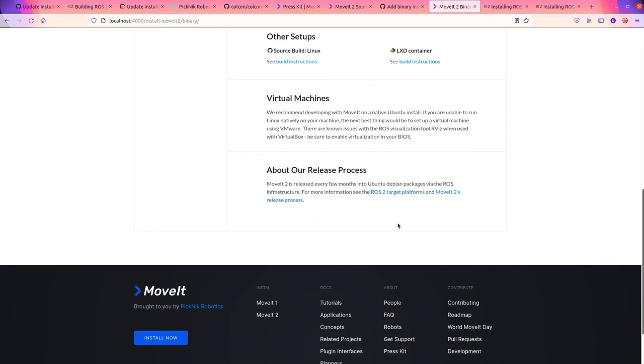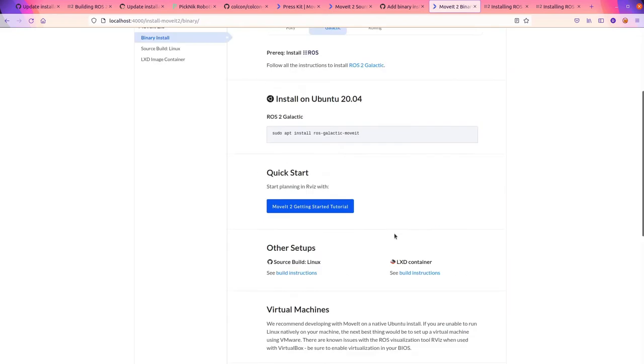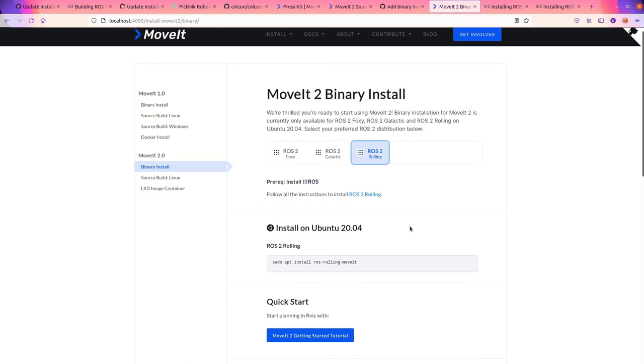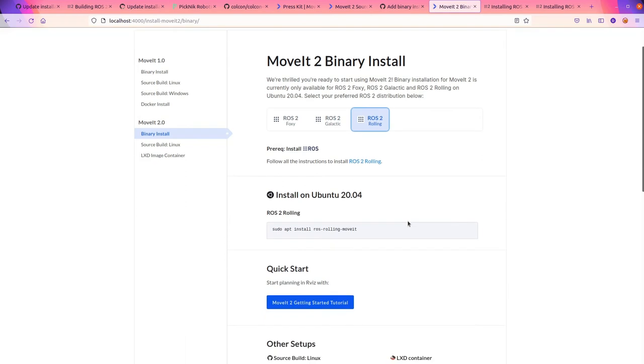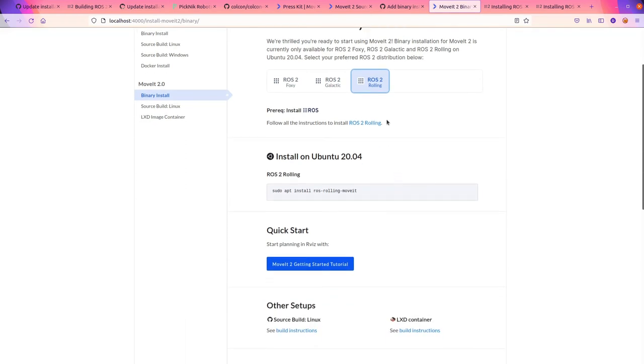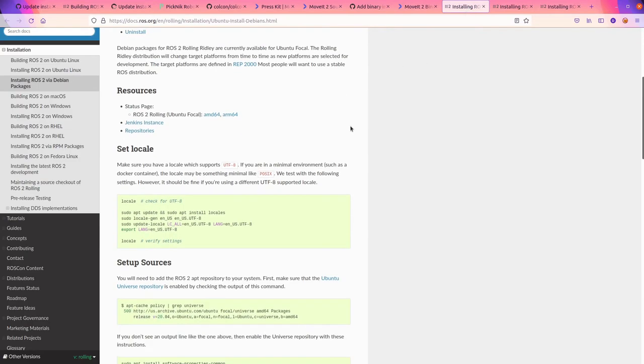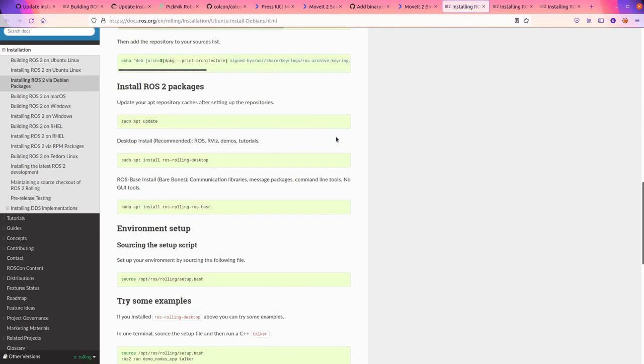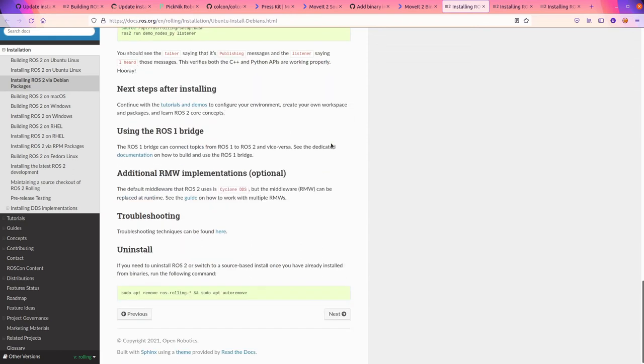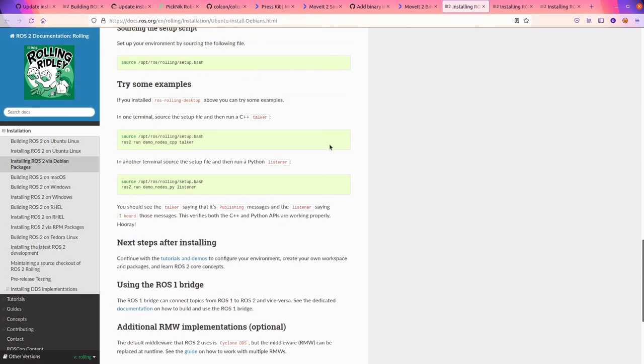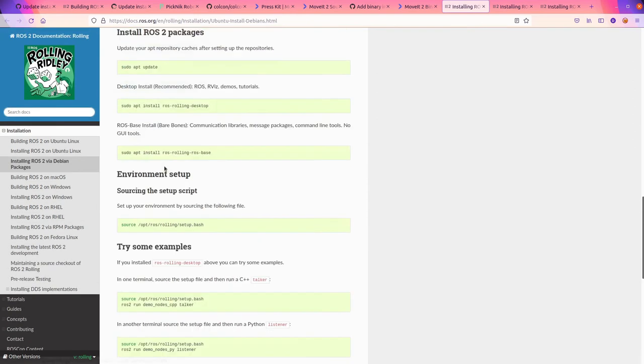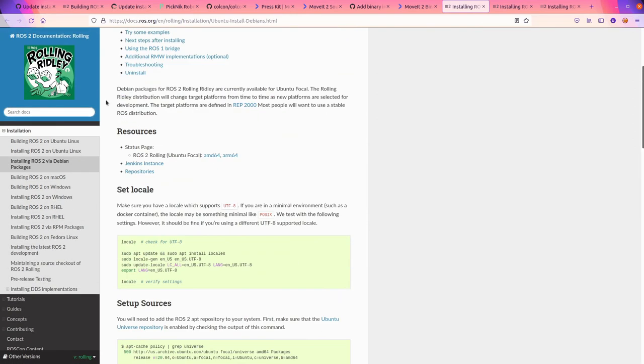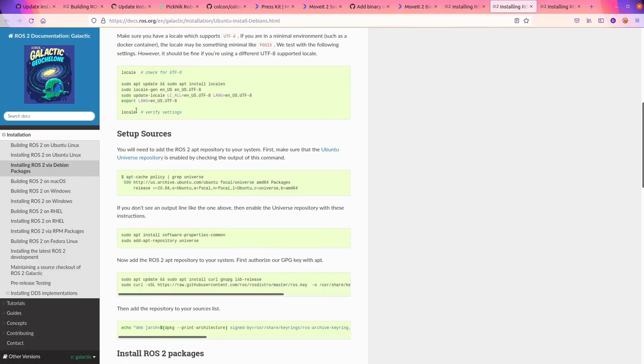About our release process. Every few months, more information. See that. I really like this thing. That is slick. All right, we're installing Rolling. We'll open that. Okay, this is Rolling. Yeah, it is Rolling. There's a new artwork for Rolling, which is super cool.